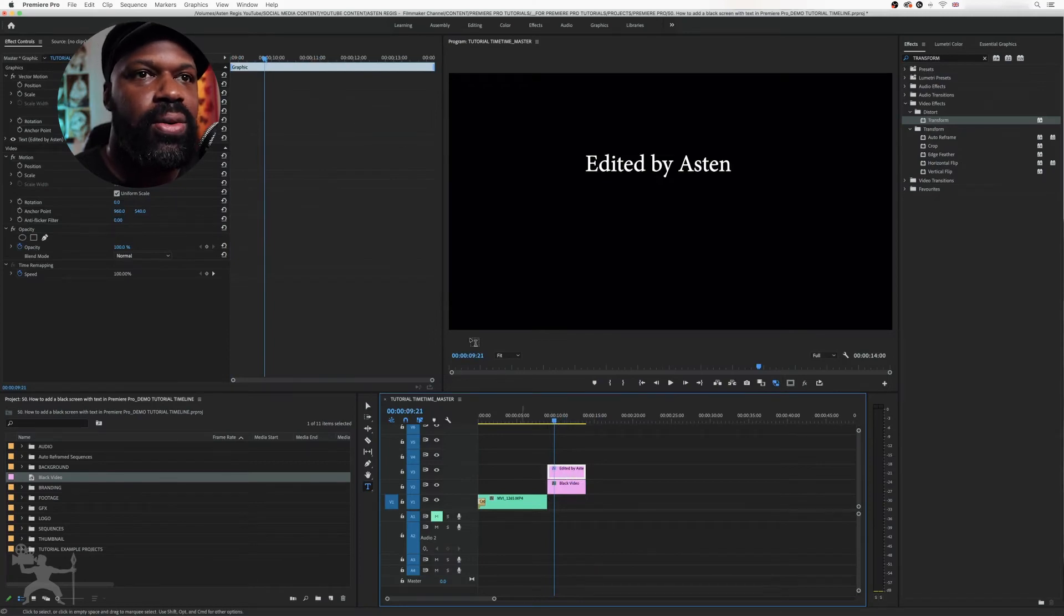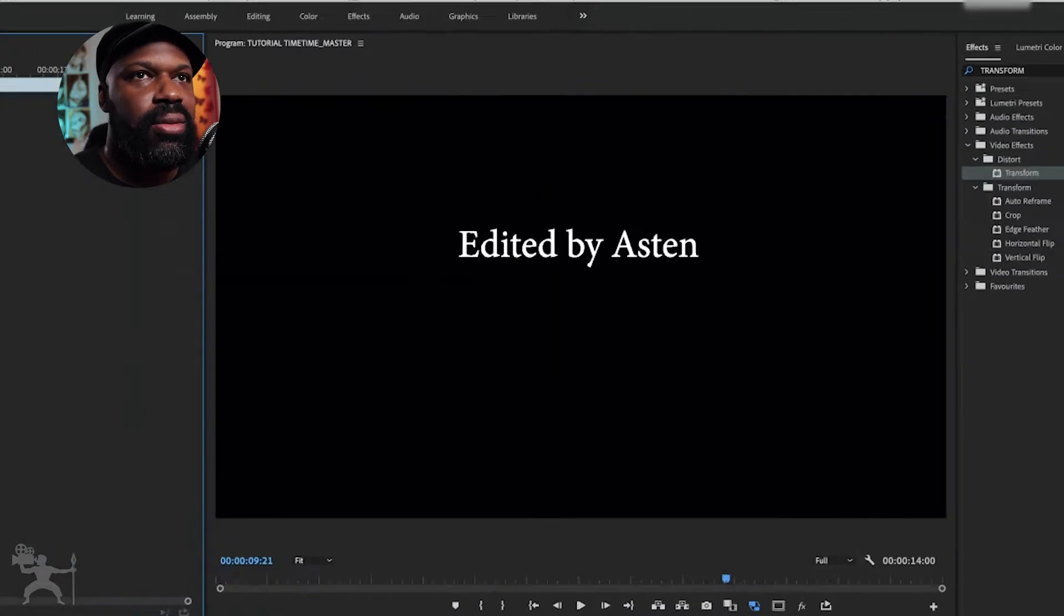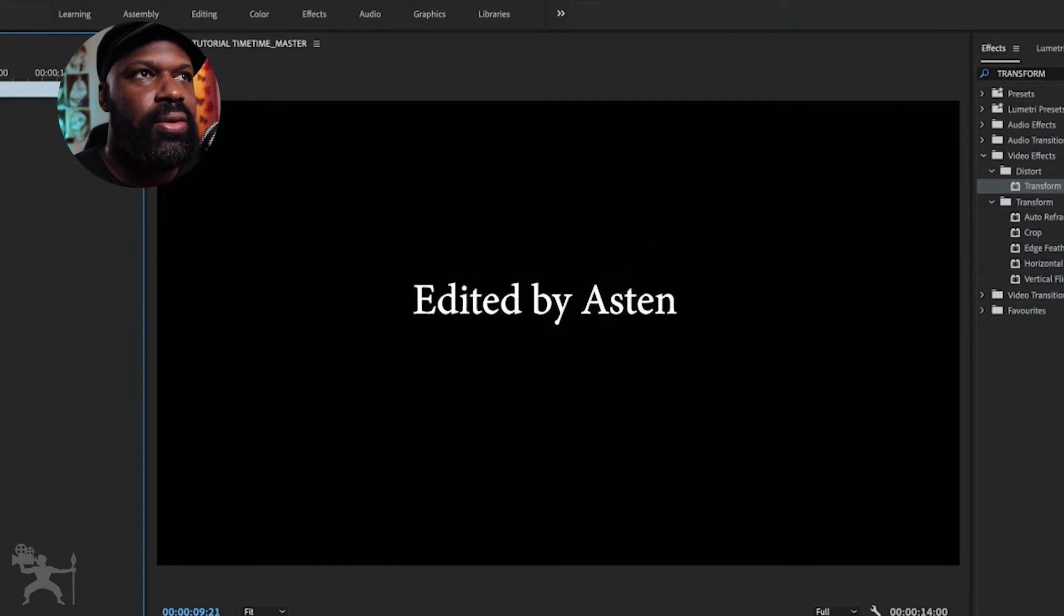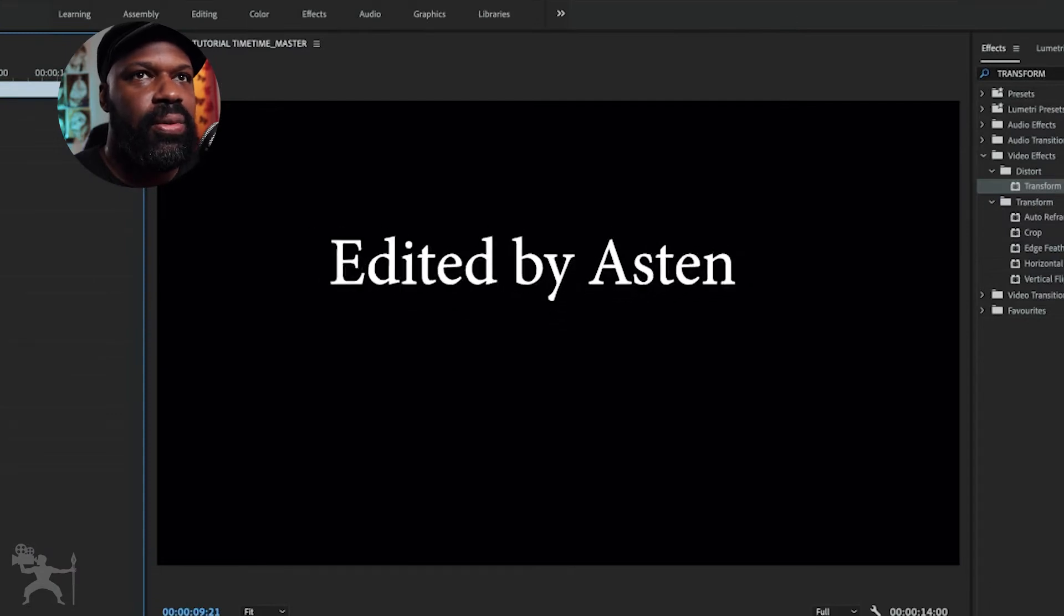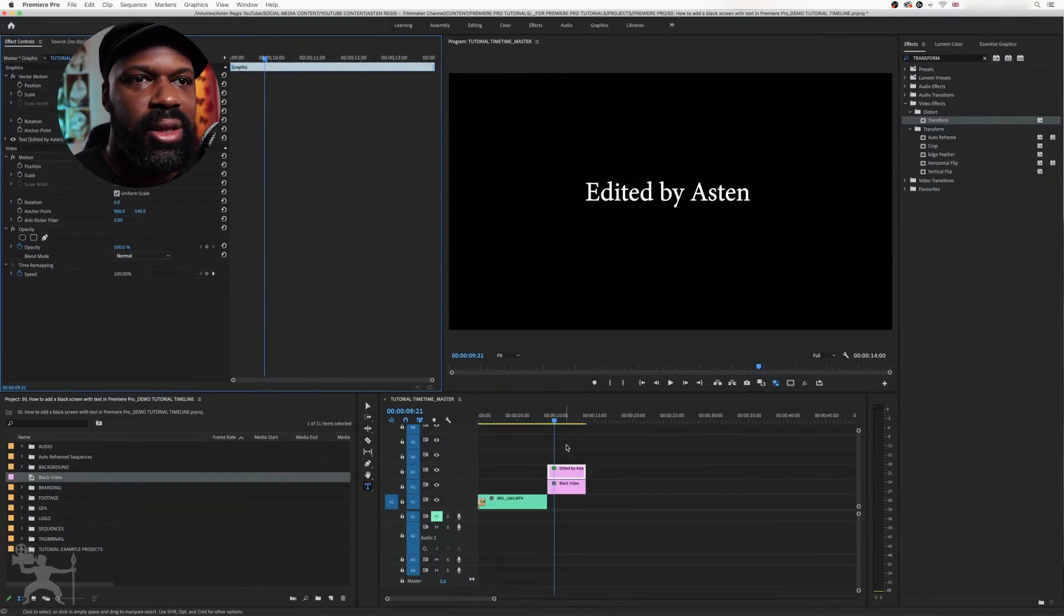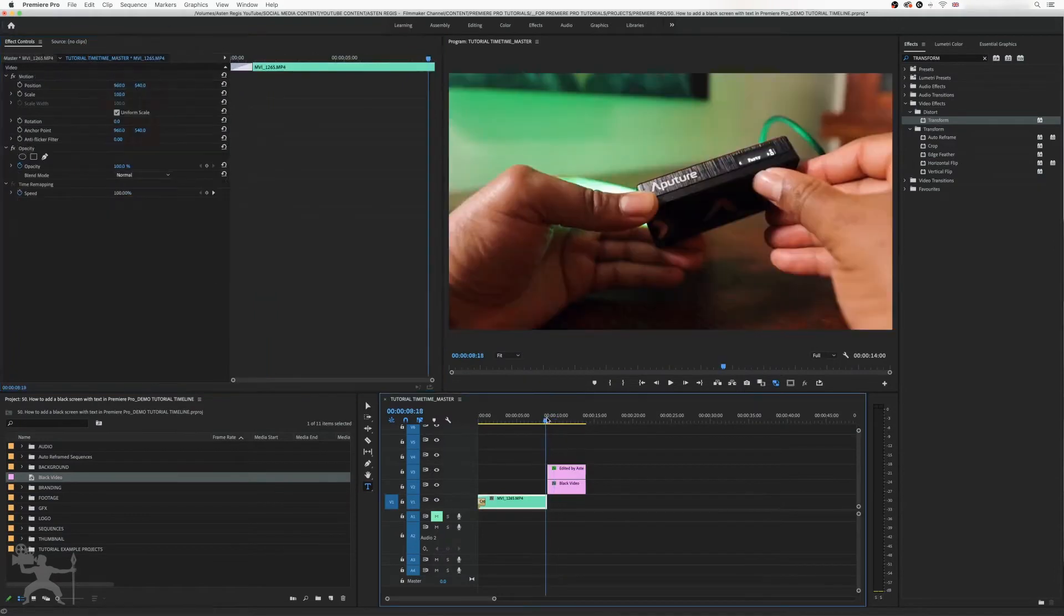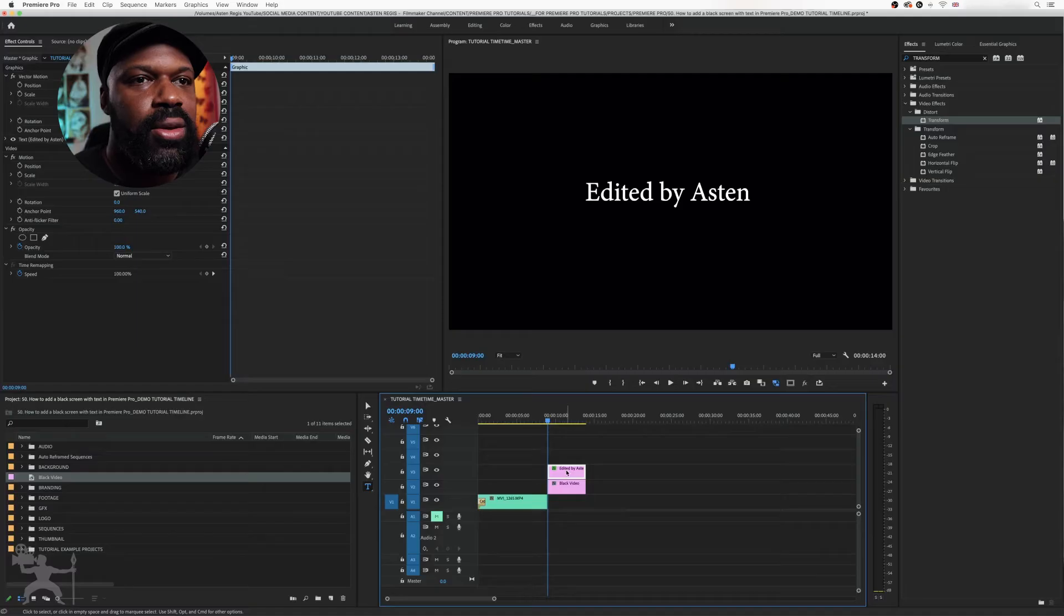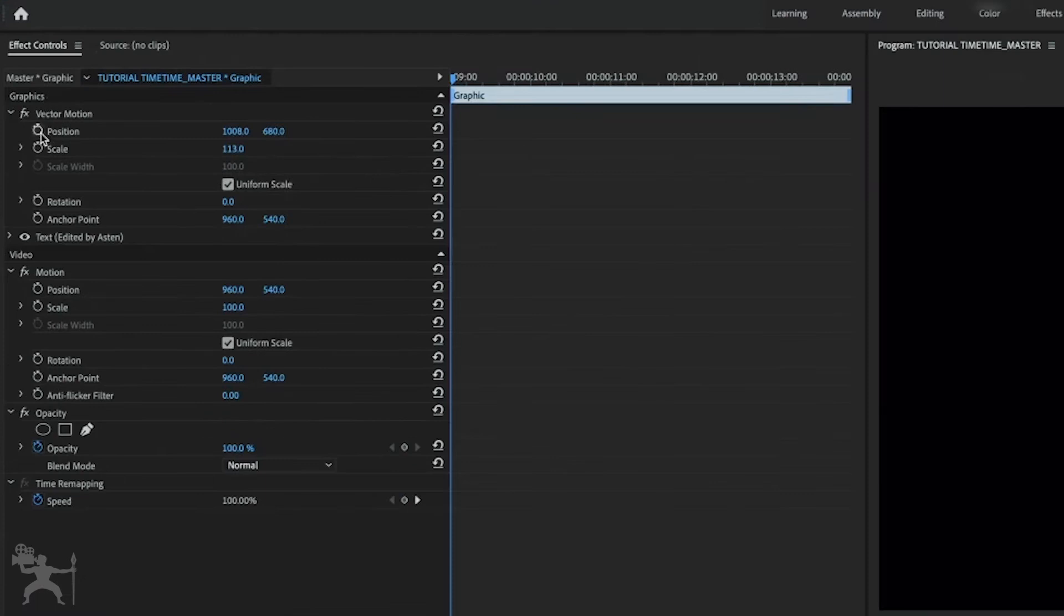I can now create the position and the scale if I want to. I could do something like this. Maybe I want to have this come in at a scale, or I want this text to scale in. What I can do is just create some keyframes.